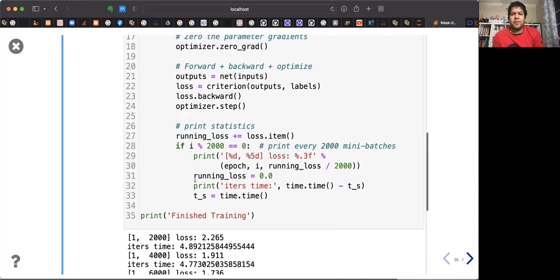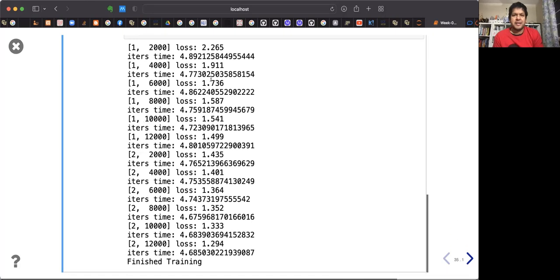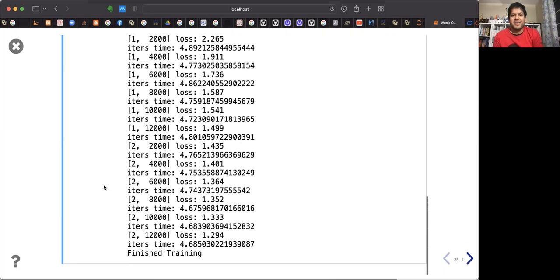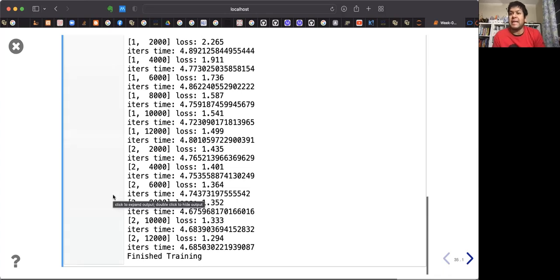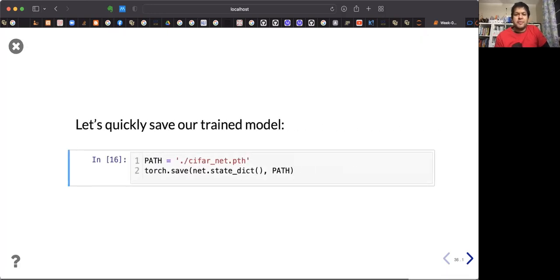Then optimizer.step() updates the parameters. Every 2,000 iterations, you can see what is happening — the loss is decaying over the three epochs. These are different batches, which is not pretty good for only a three-epoch run. If you let it run more, maybe you'll get a lower loss.